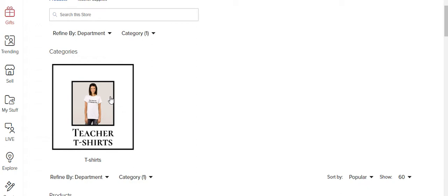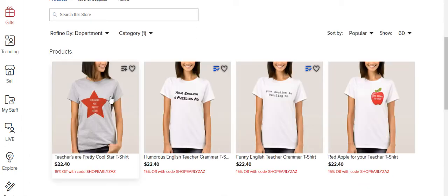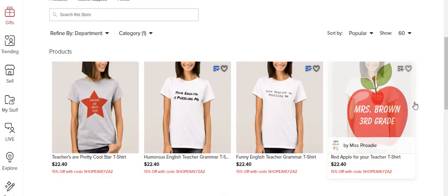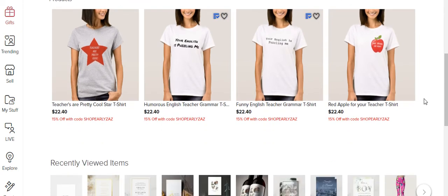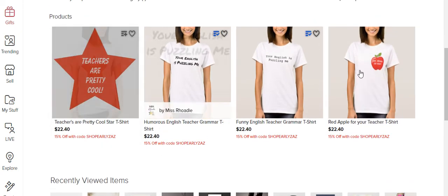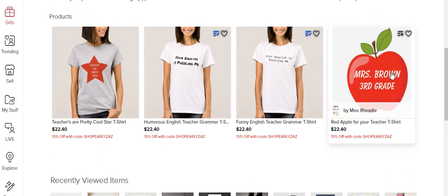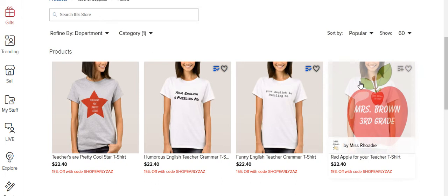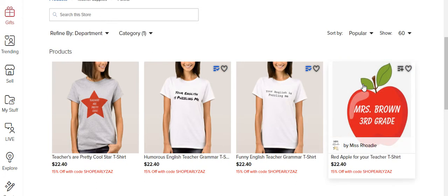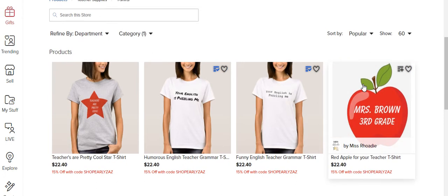Teacher t-shirts, and it takes me to, I have basically four teacher t-shirts at the moment. So I'll teach you how to do that.